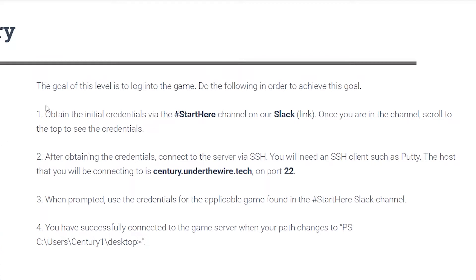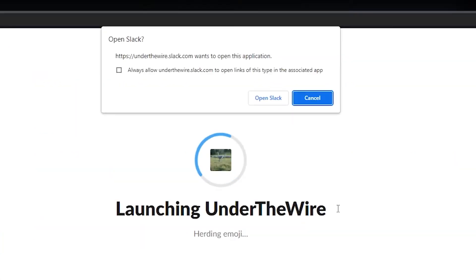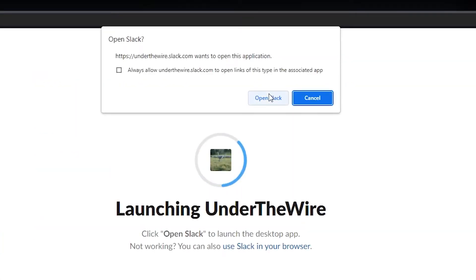If you haven't already done this, you do need to join the Slack channel. There's a link there. Then go to the Start Here channel, and if you haven't seen Slack before, it's everyone's favorite way to get distracted during the workday.